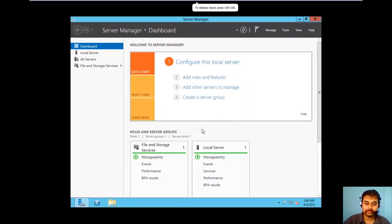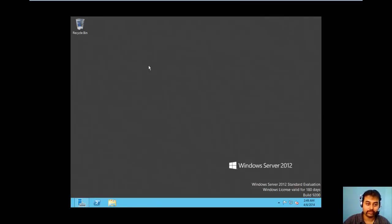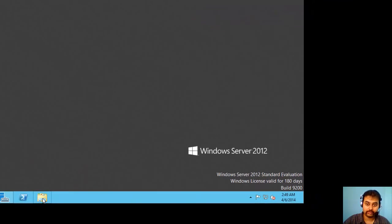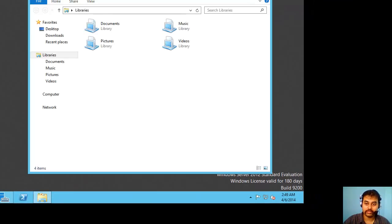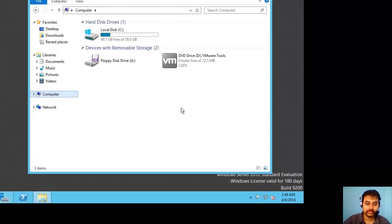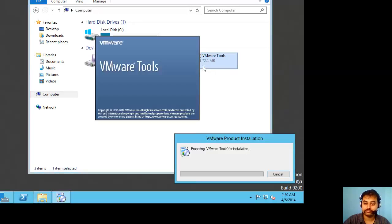So I will click install here. Generally it can kick off the installation. If it is not, what you have to do is you can see it is already mounted as D. You can go to computers and right click and install.